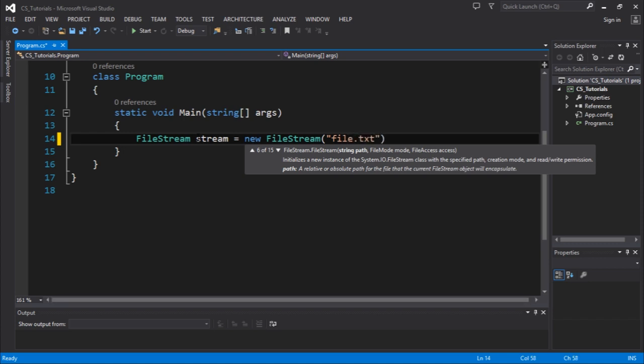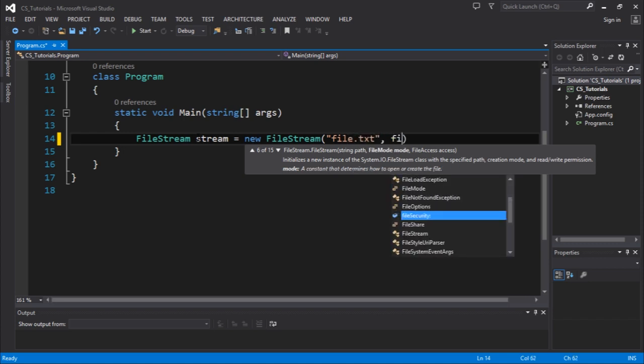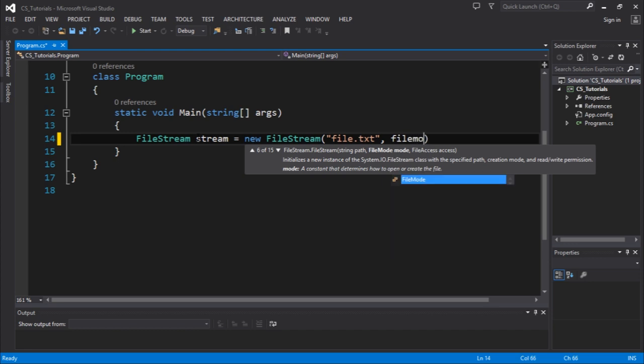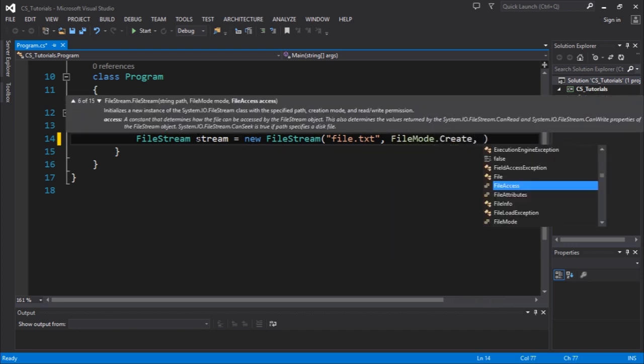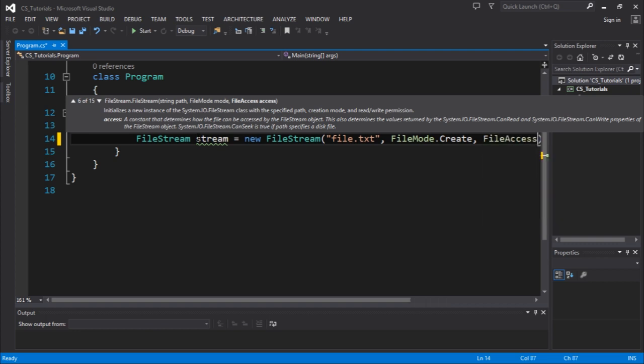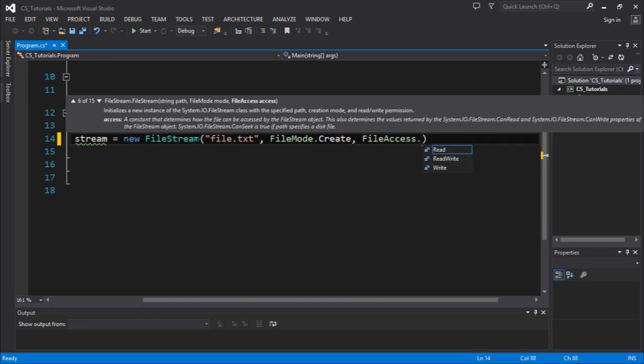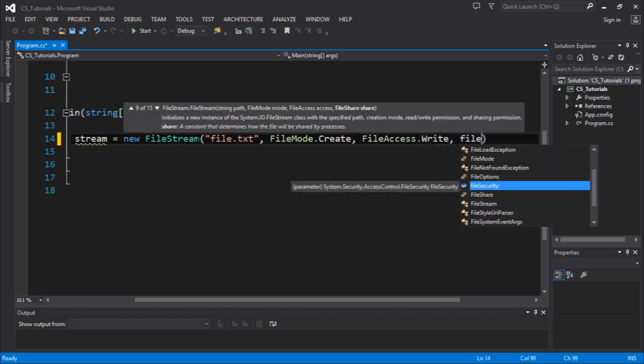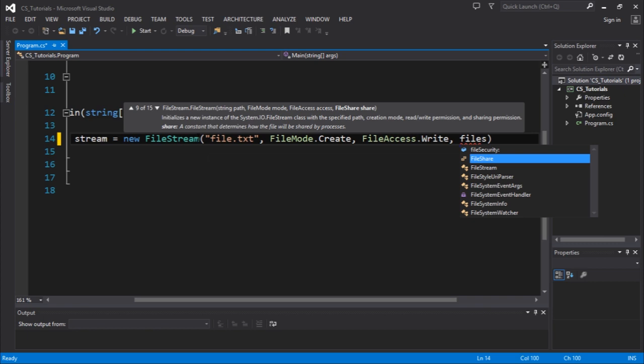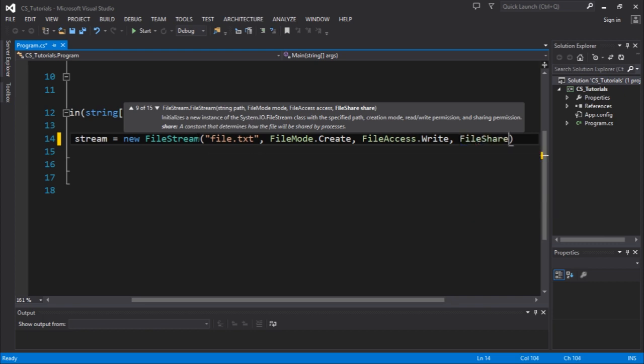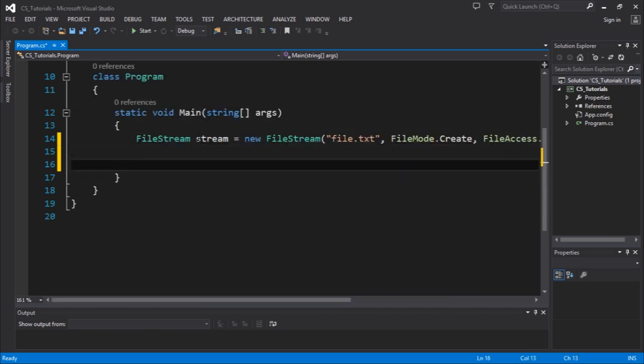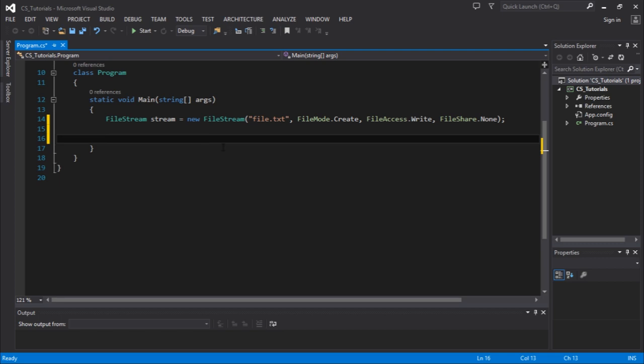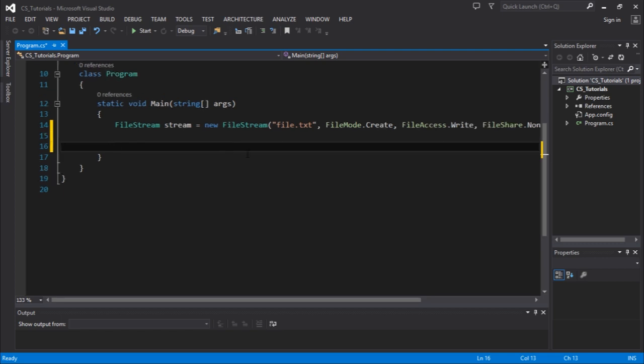The first parameter is the file name, the second parameter is the file mode which is to create. The third argument is the file access which is for writing. The fourth parameter is the file share which is none. So this is pretty much what we need to get started with the file streams.